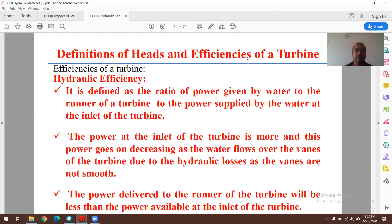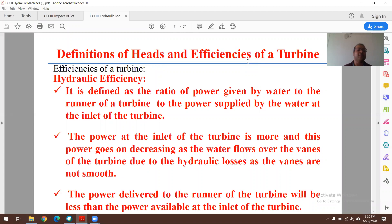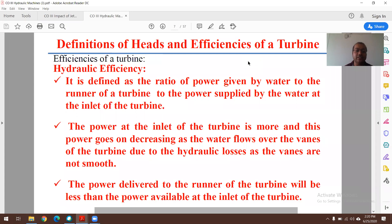Hydraulic efficiency is defined as the ratio of power delivered by water to the runner of a turbine to the power supplied by water at the inlet of the turbine — essentially output power divided by input power, multiplied by 100 for percentage. The power at the inlet is more, and it decreases as water flows over the vanes due to hydraulic losses, since the vanes are not perfectly smooth. Therefore efficiency is always less than 100%, ranging from 0 to 1 in decimal form.